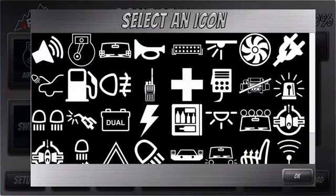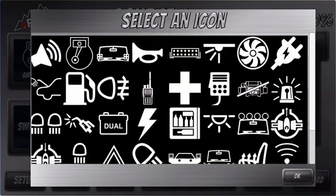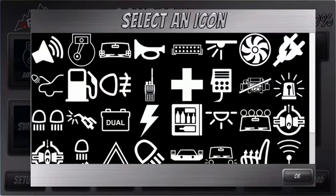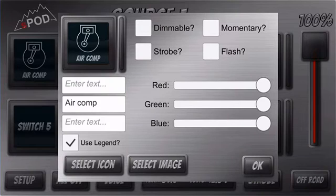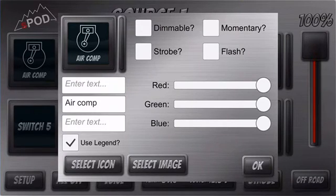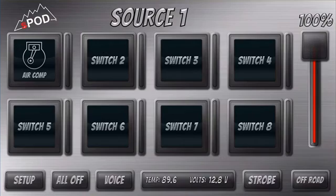We supply multiple different icons that you could use. You could also go online and download one, save it to your images, and use that one if you'd like.